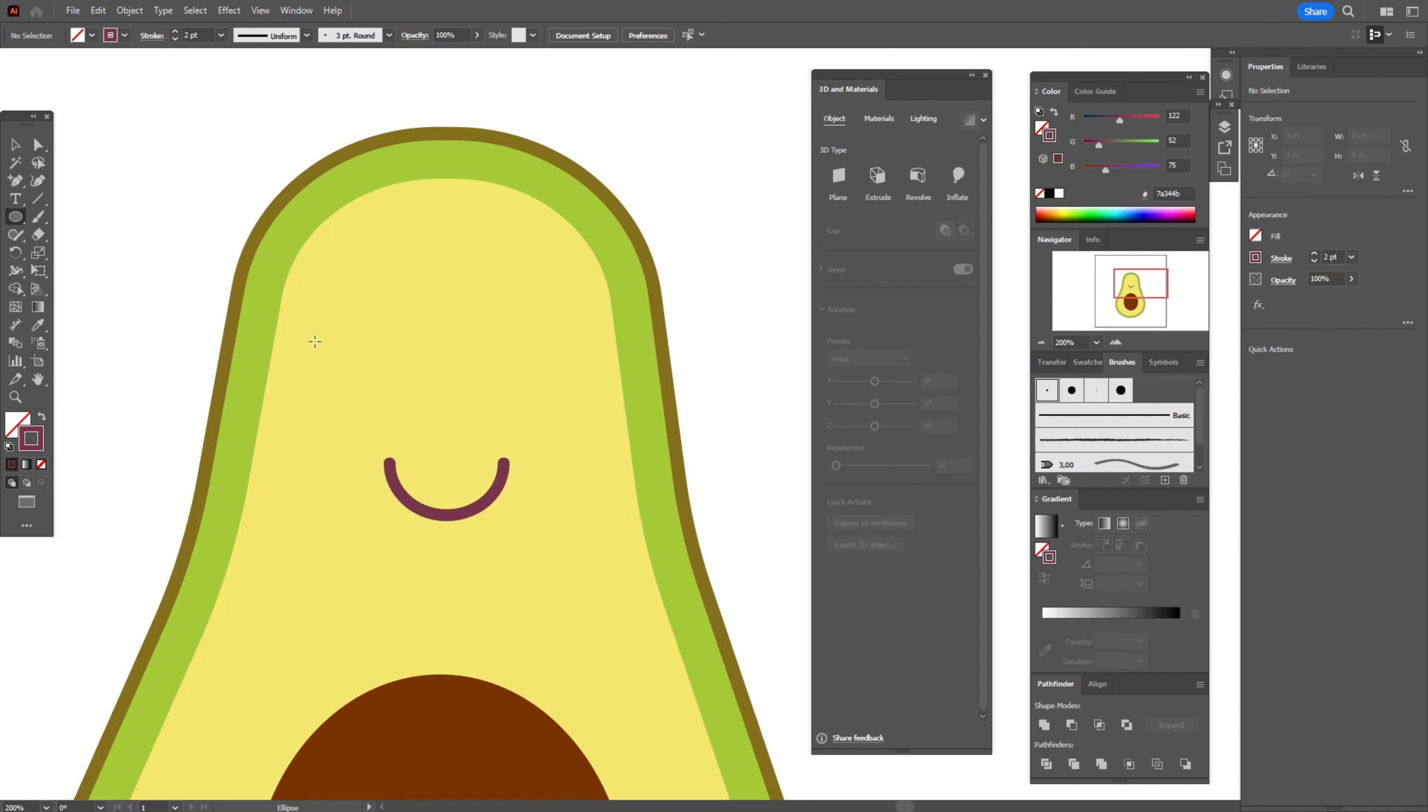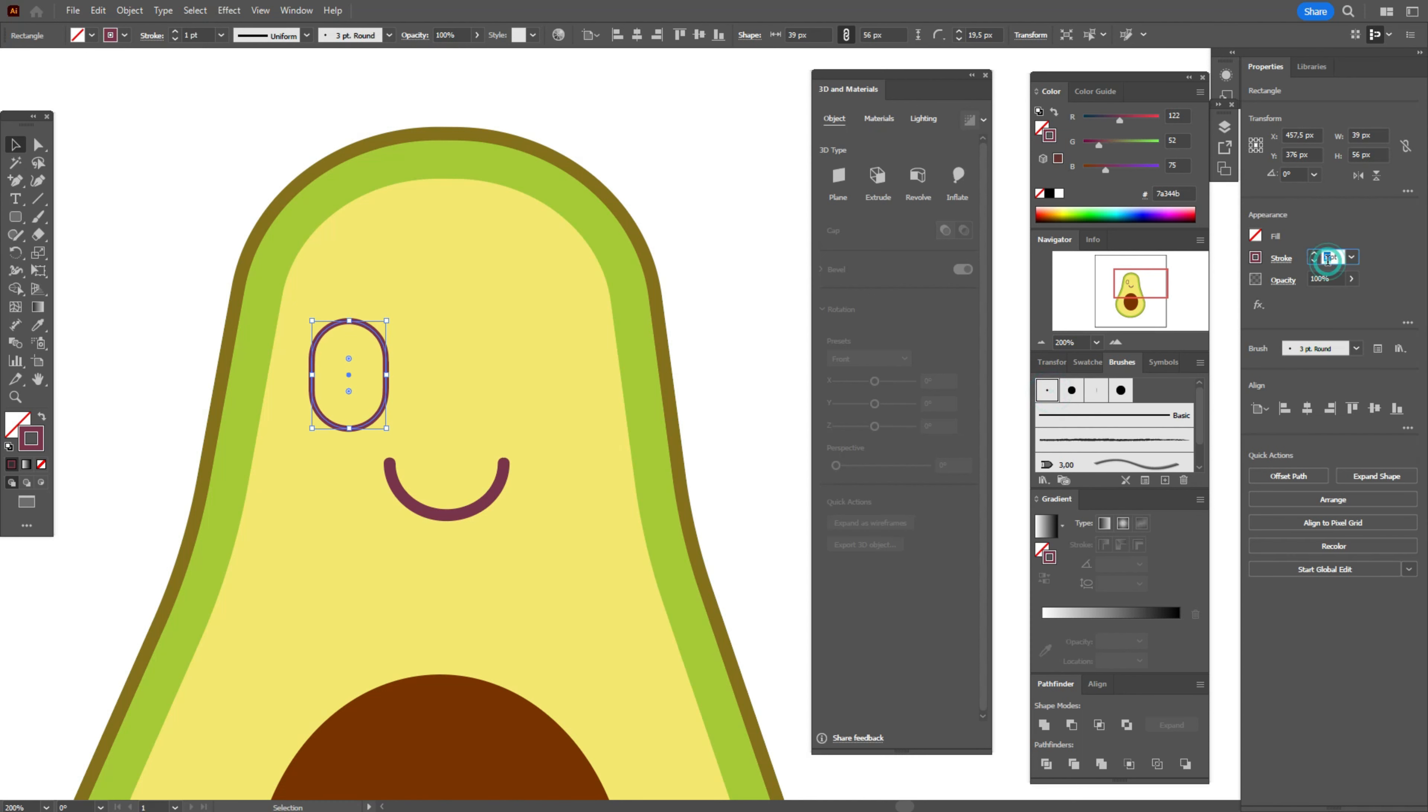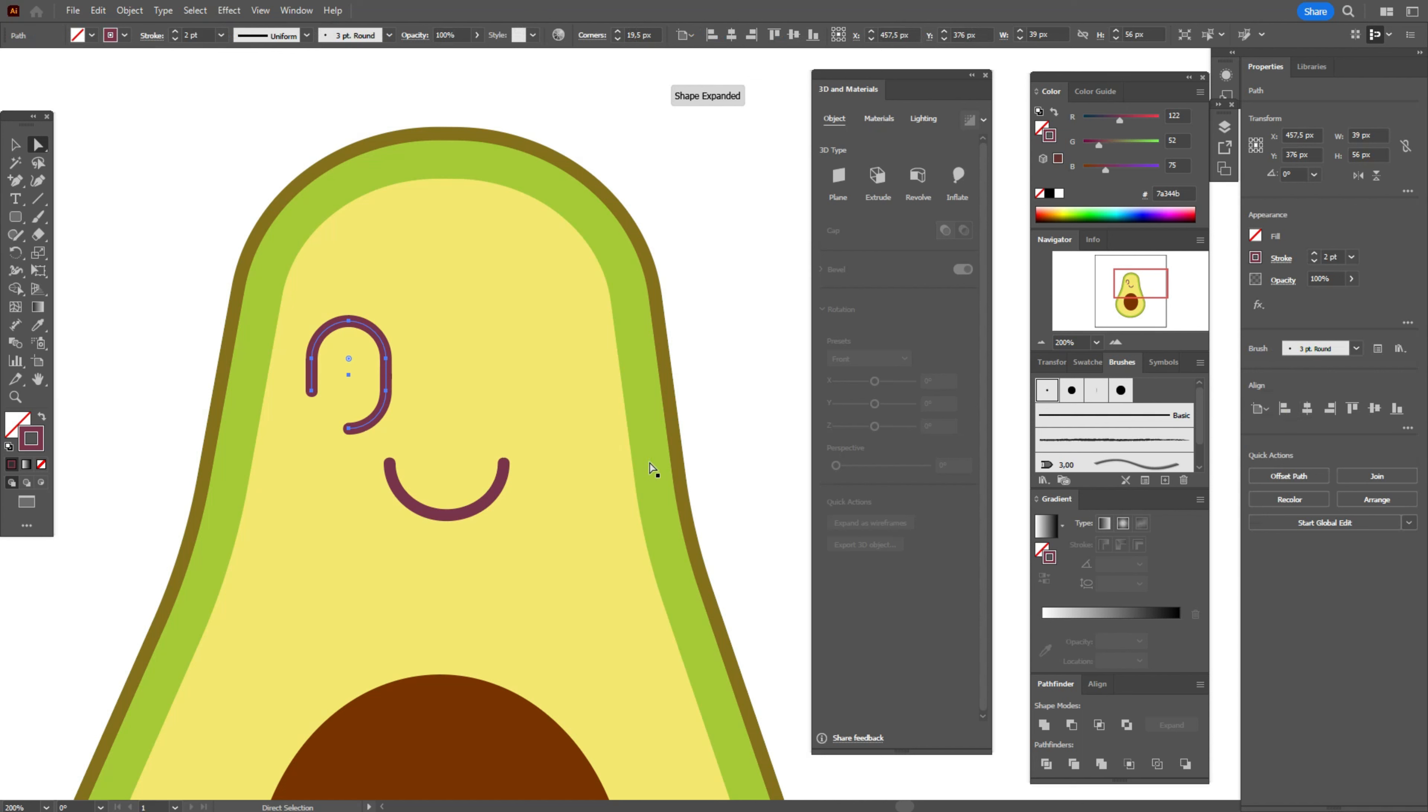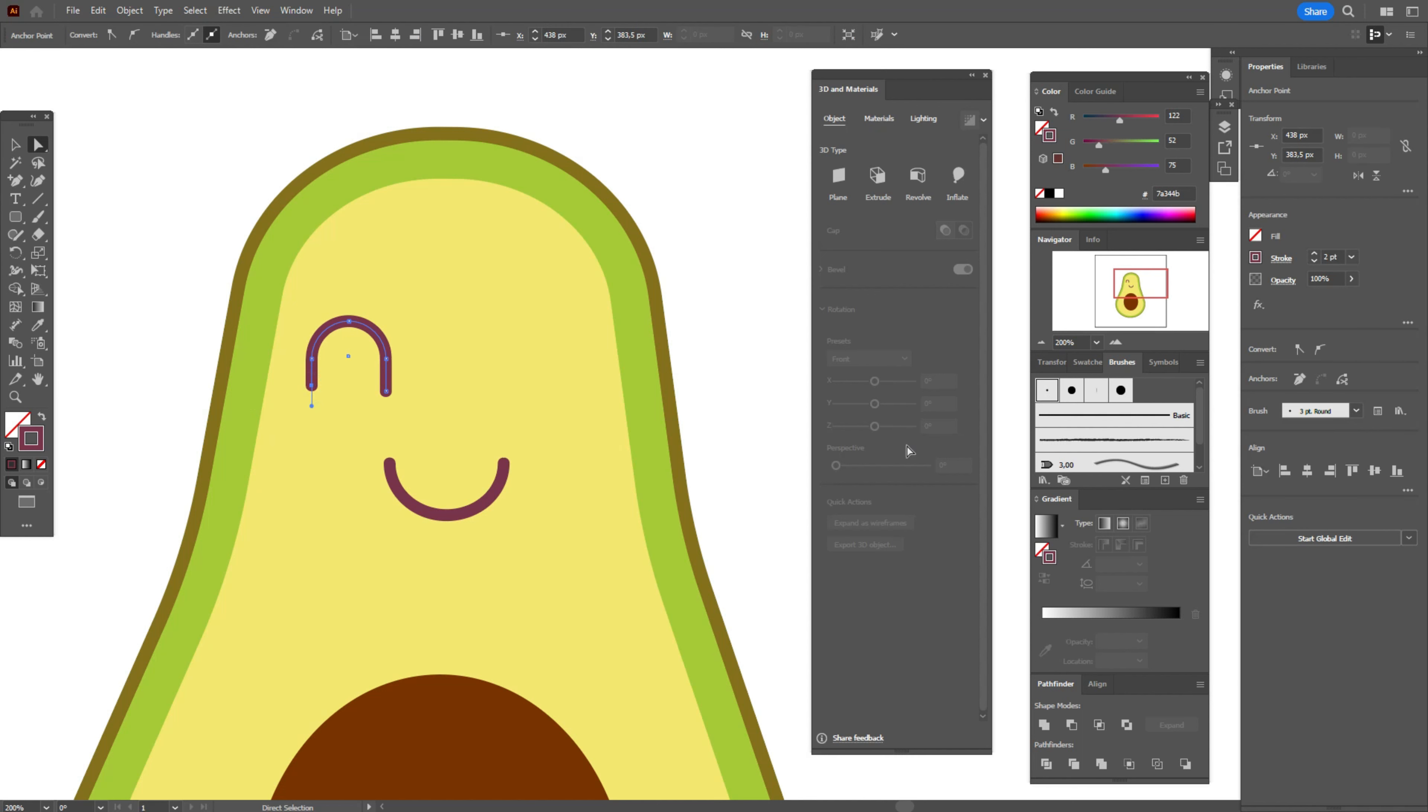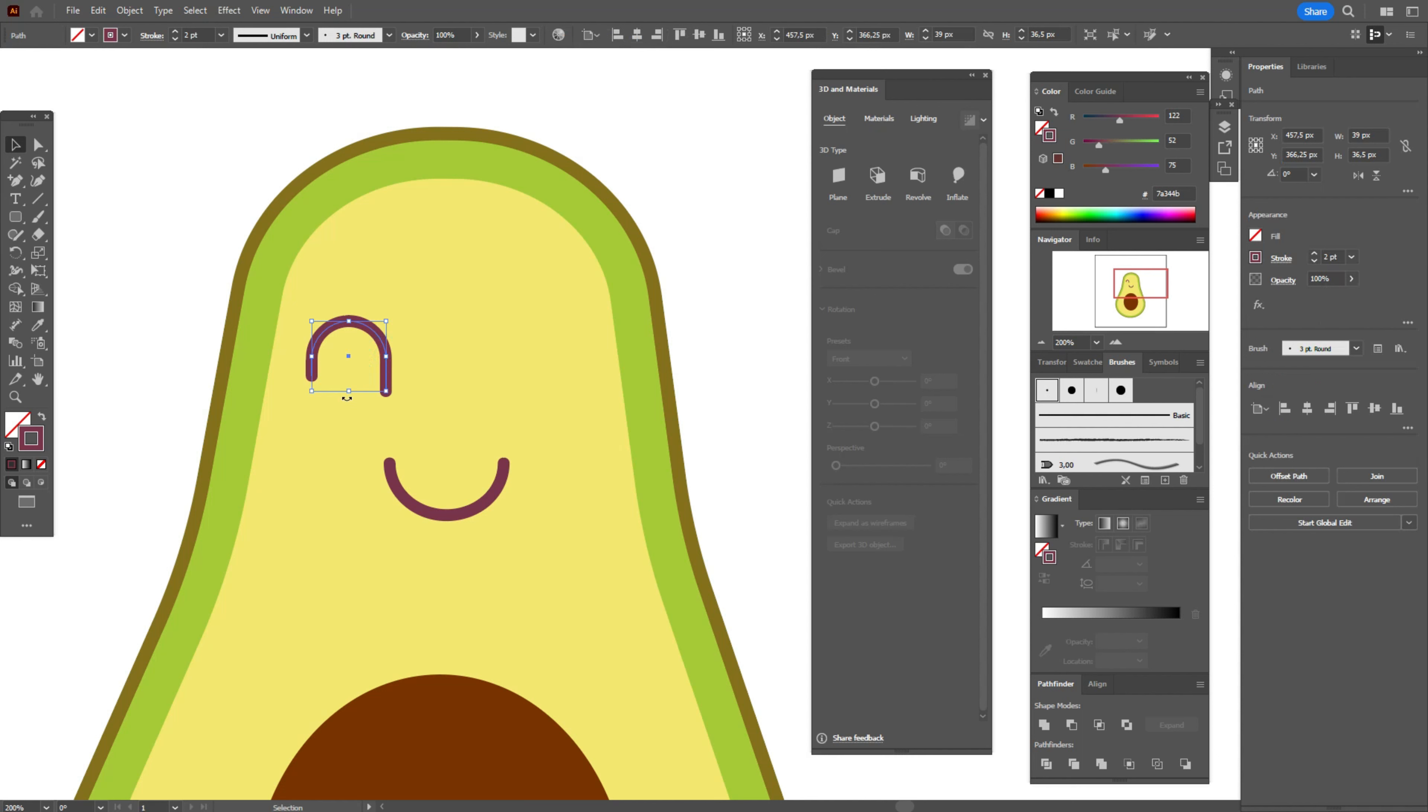Now we need to take rounded rectangle tool and create the first eye. Take the same brush and the same size. Now select that point and delete it. Delete this one. Now select that point and move it a little up. Let's play with the eye a little. Make it smaller, squeeze it a little. Let's move some points.